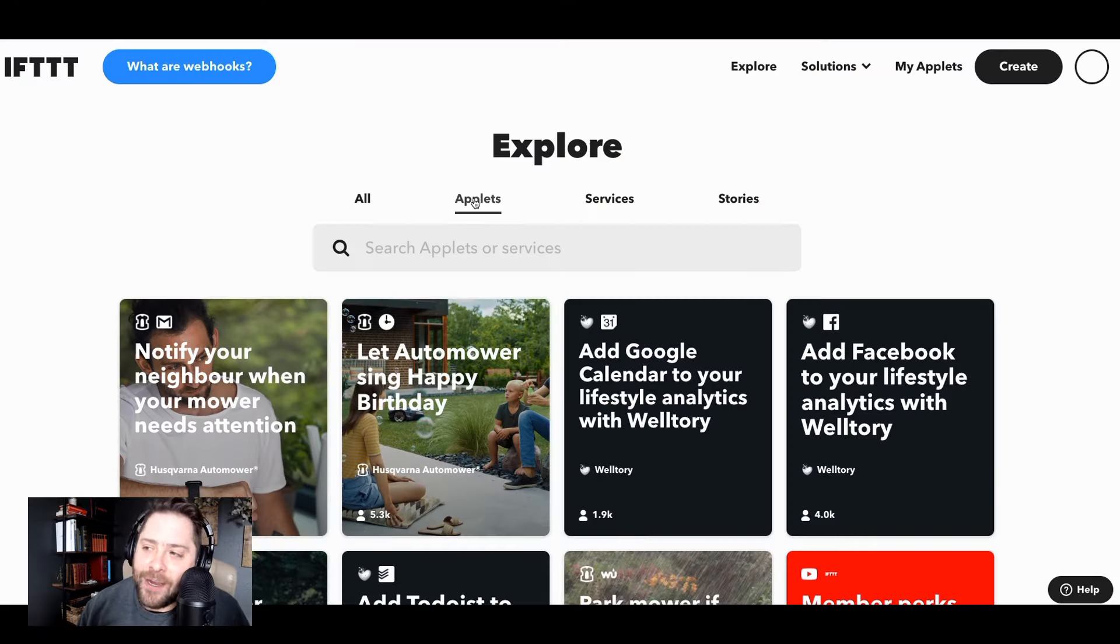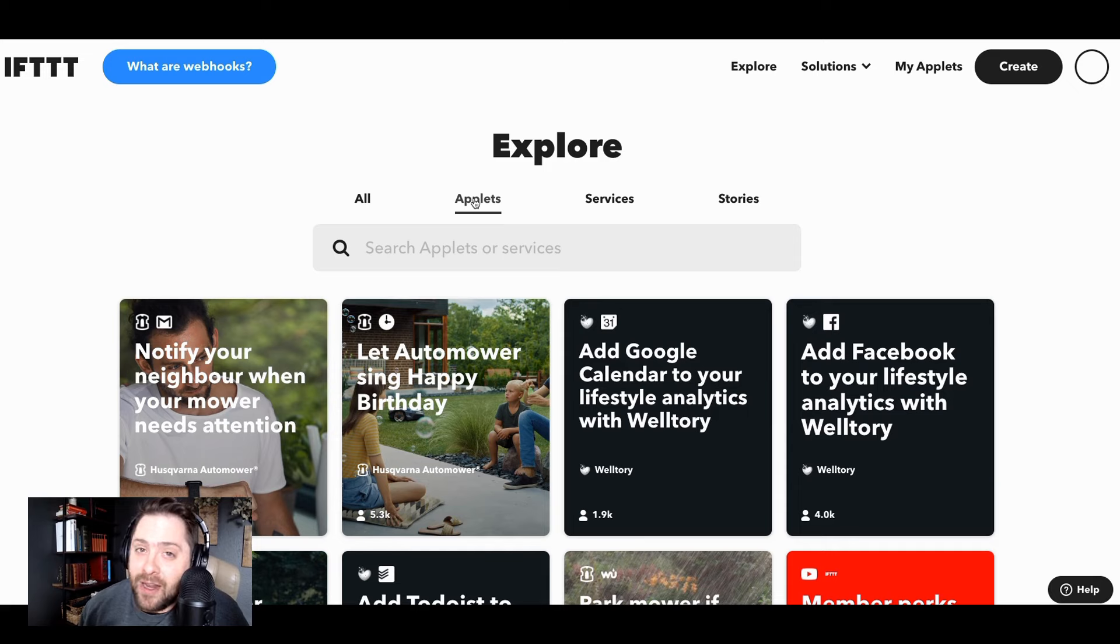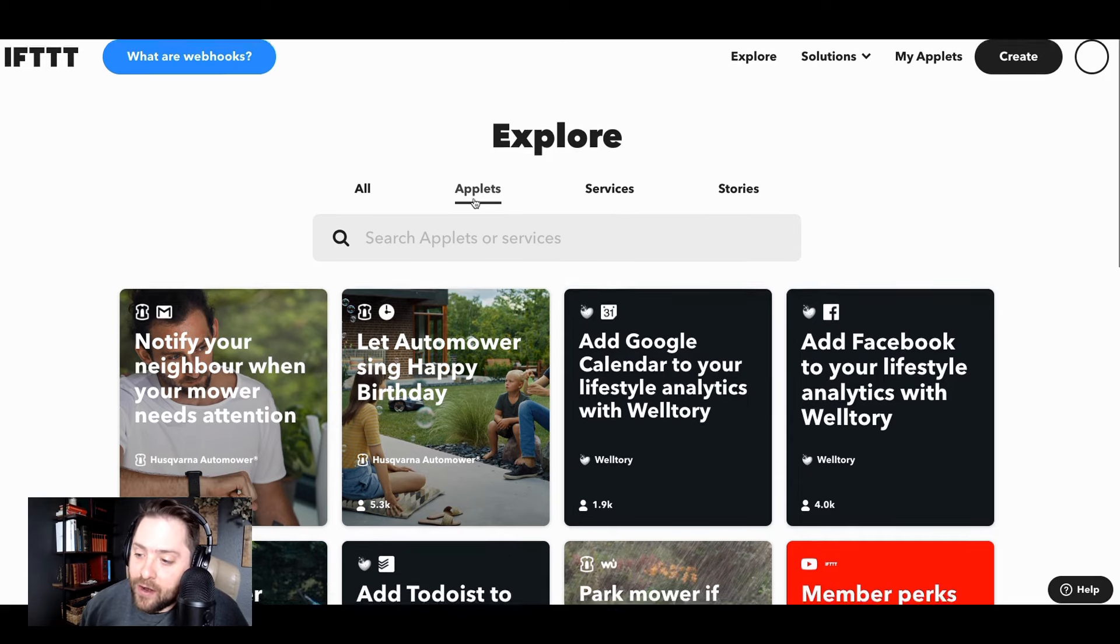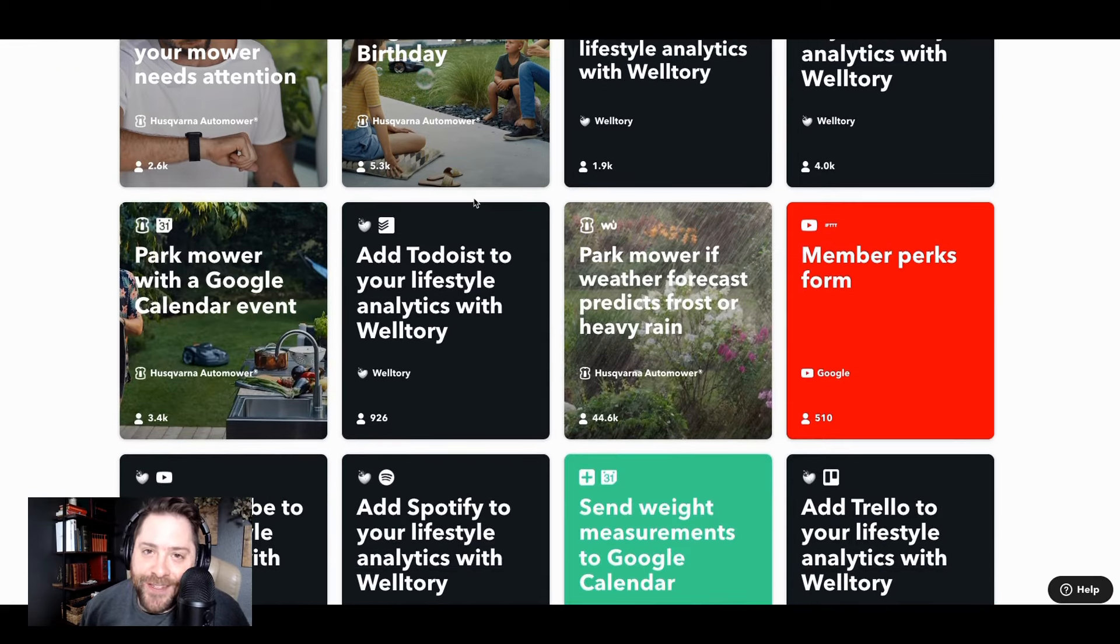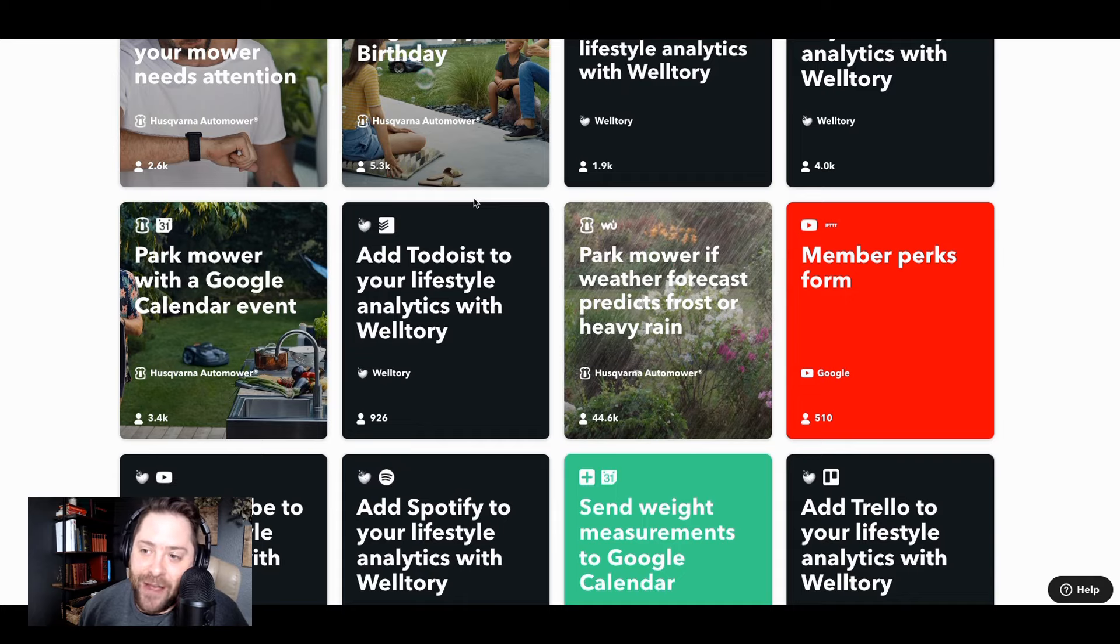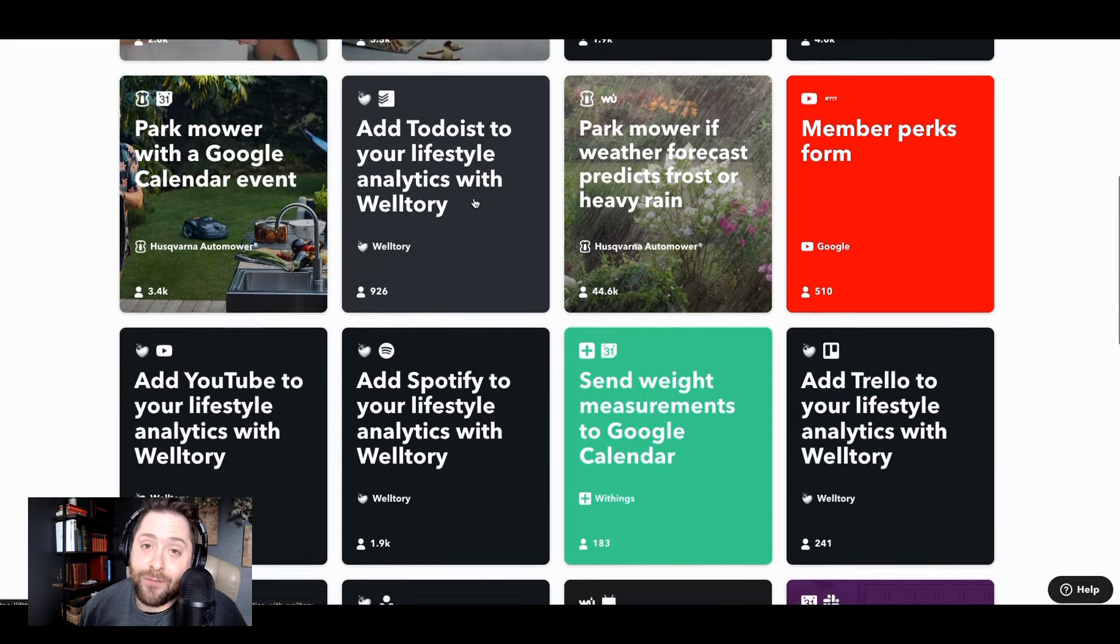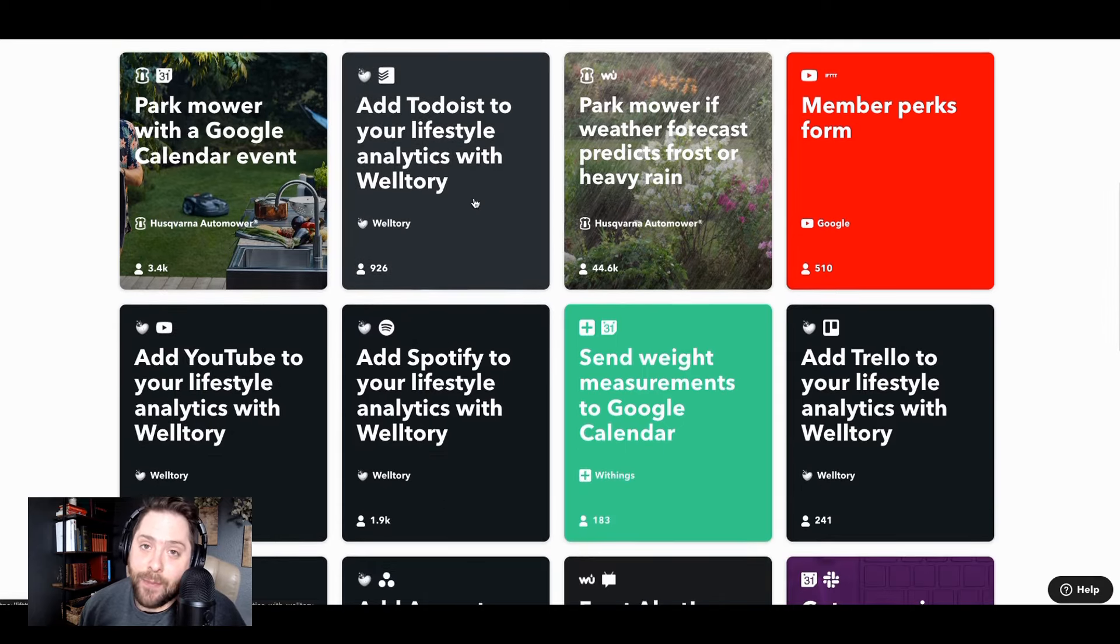All right guys, here we are on the explore page. If you want to just turn on a one-click applet, you can click these applets down here and we've got hundreds of thousands of applets that you can just get started with today by one-clicking and turning them on.